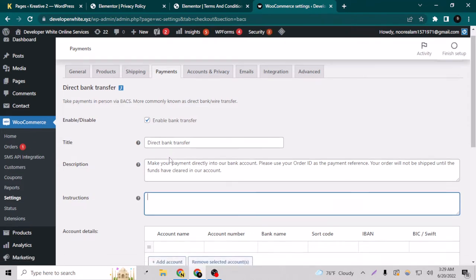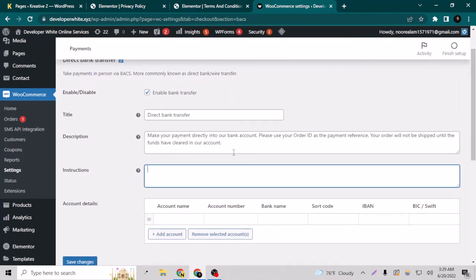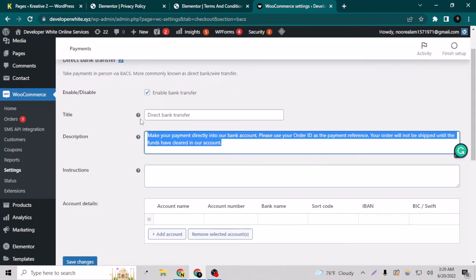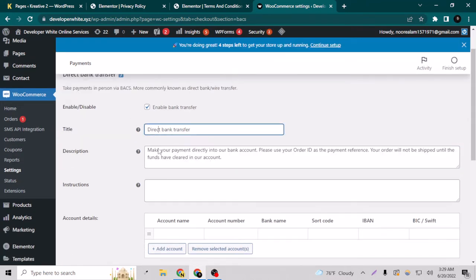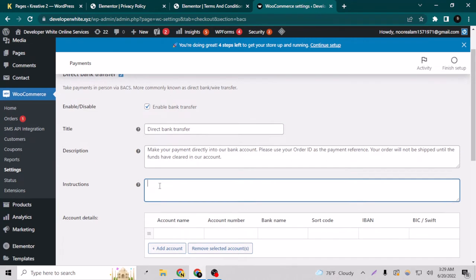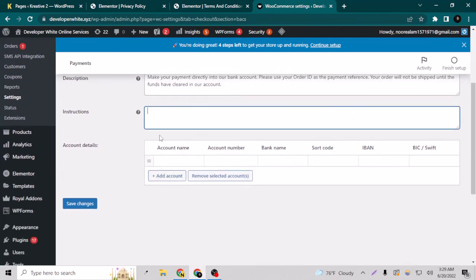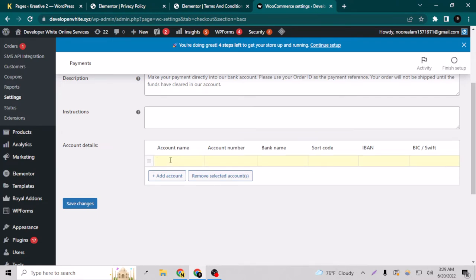You can give the instructions here, like how your payer or the customers will pay on your bank account. So here you have to put your bank account name, here is the number, the bank name here.